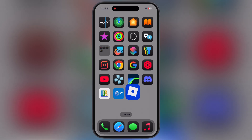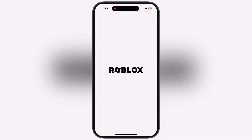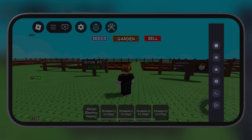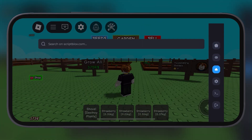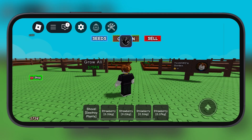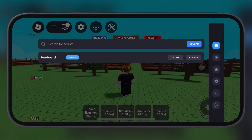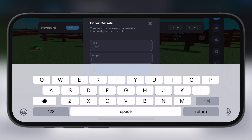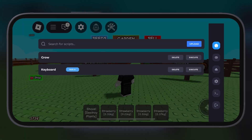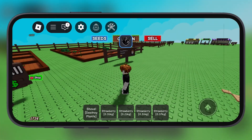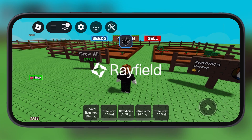And here guys you can see the latest version of Delta Executor has been installed on iPhone without any issue. And that's it guys — you have successfully installed the updated version of one of the most powerful and trusted executors for Roblox. Now you can run any scripts and dominate Roblox like never before.